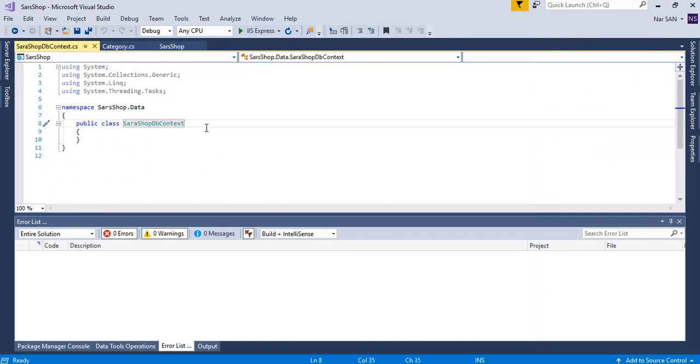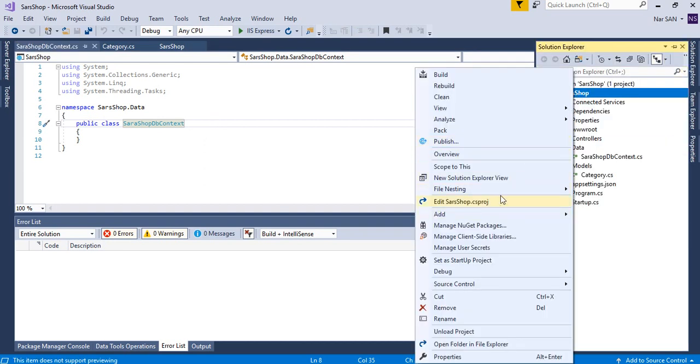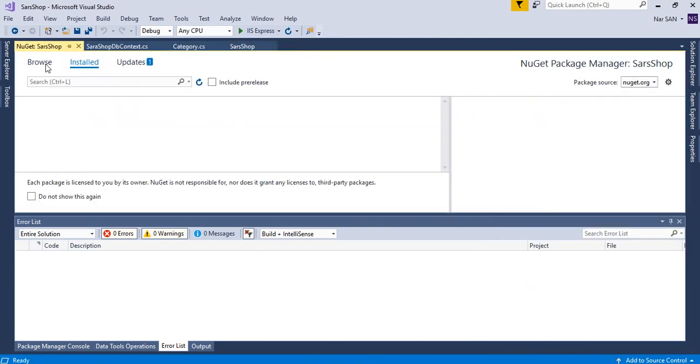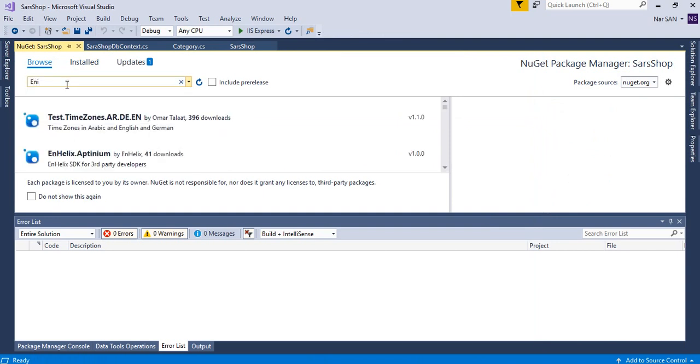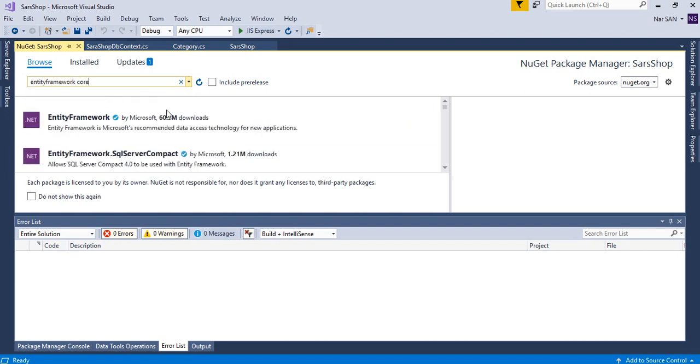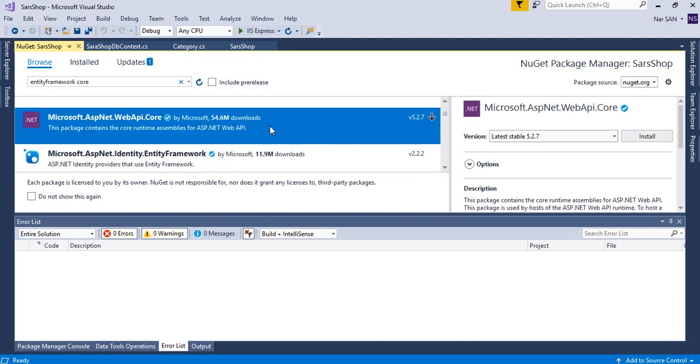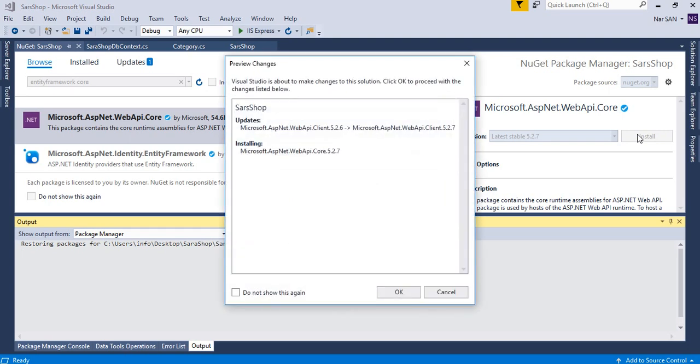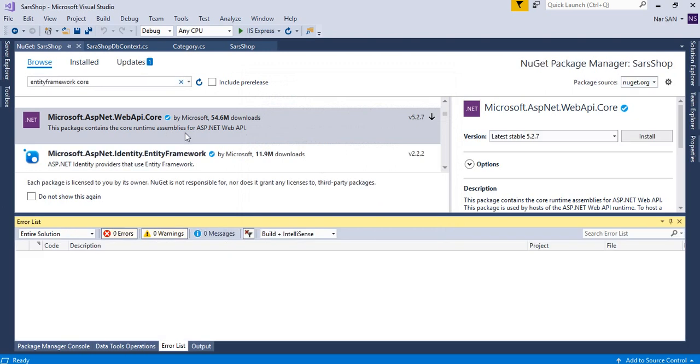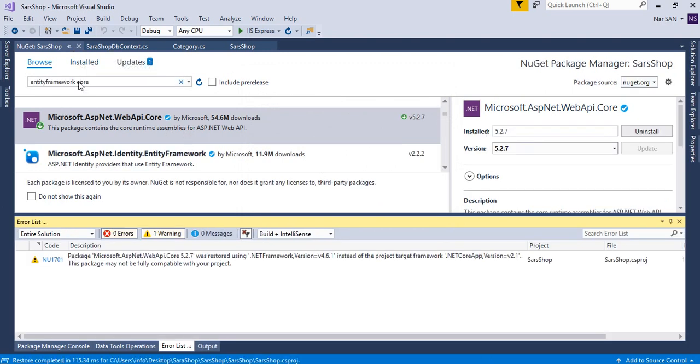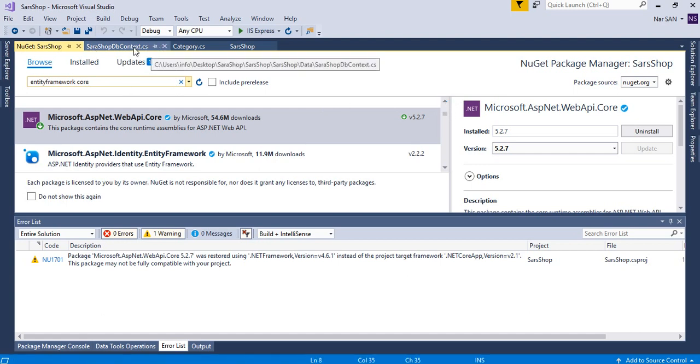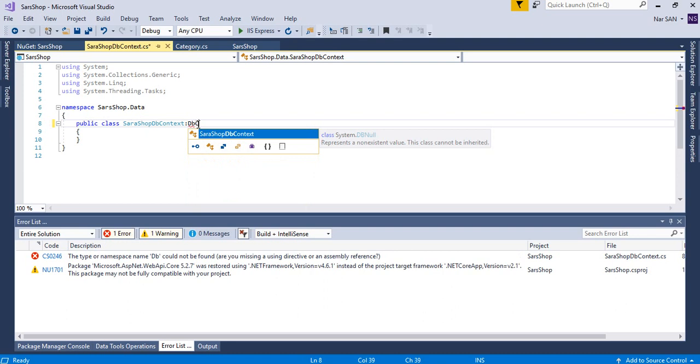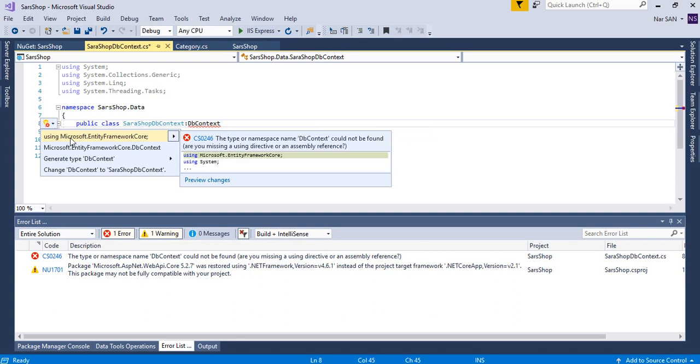So we need to add new NuGet package manager. So we need to search for entity framework core. I think this should be fine. Come to DB context. So we're going to inherit DB context from this entity framework core.